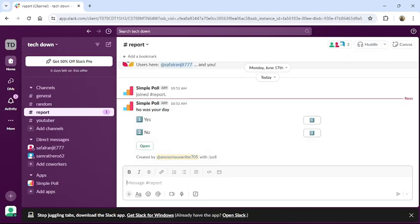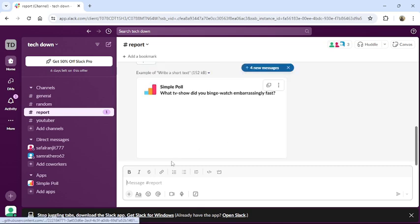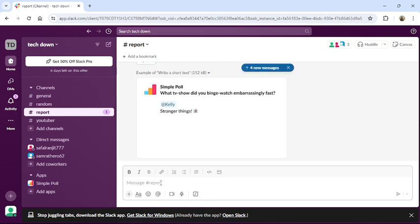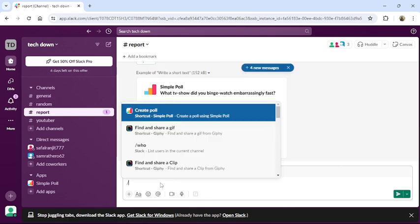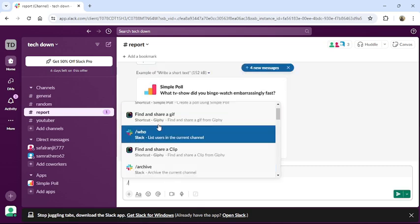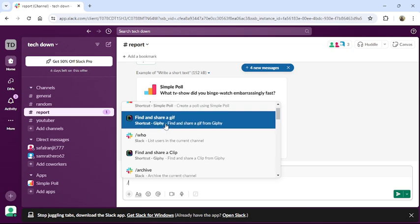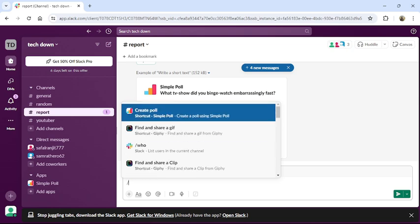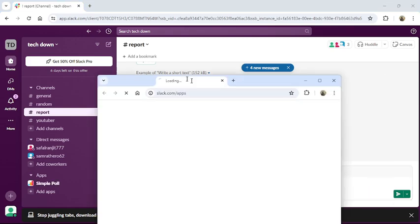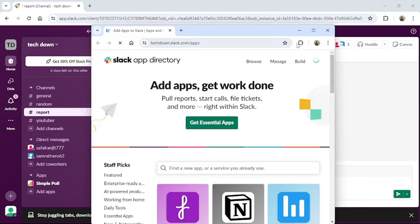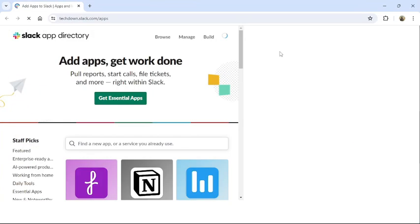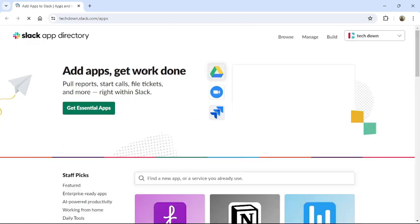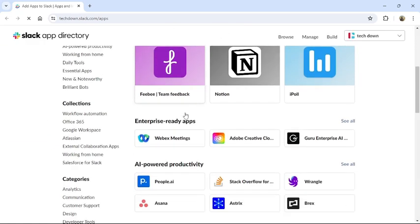If you do not have this backslash and create poll option, just go to www.slack.com/app. Then this type of interface will appear on your screen.